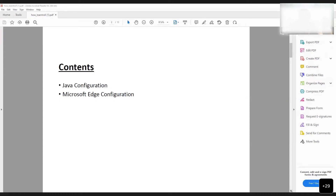For Microsoft Edge configuration, it is also available on Google or any other search engine and can be downloaded from there. I will give a demo of the configuration here, but the downloading and installing part is well understood and does not need to be repeated.